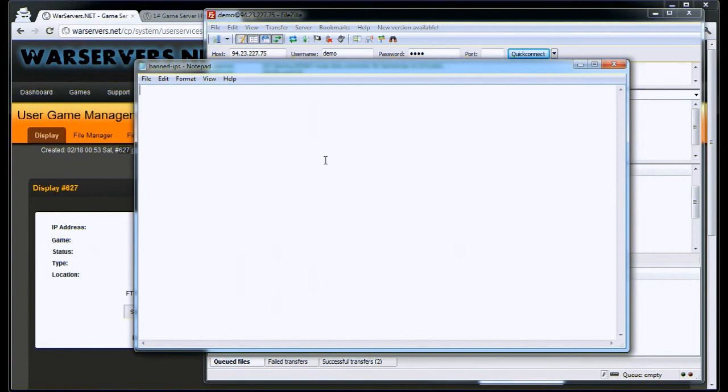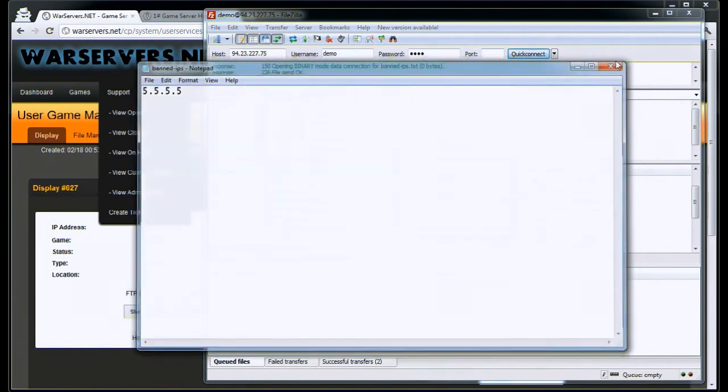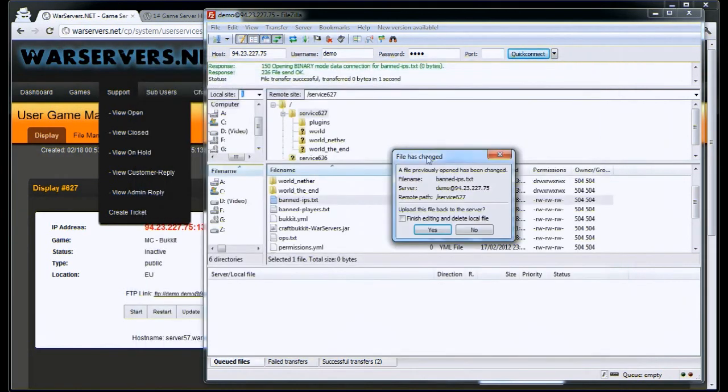We can add an IP address. Let's add 5.5.5.5. Obviously that's not a real IP address. You then have to save it. So save and exit that.